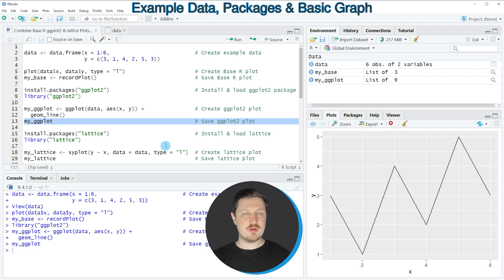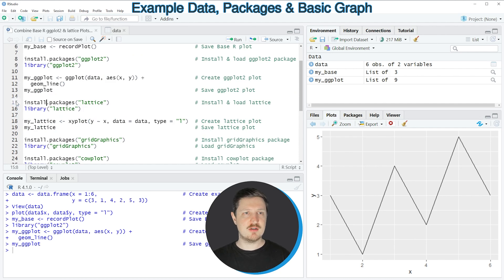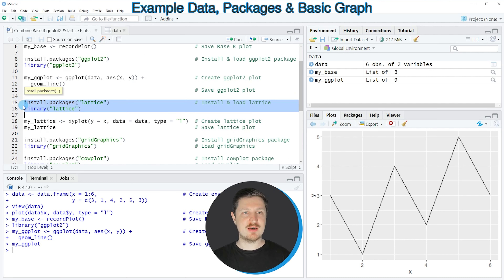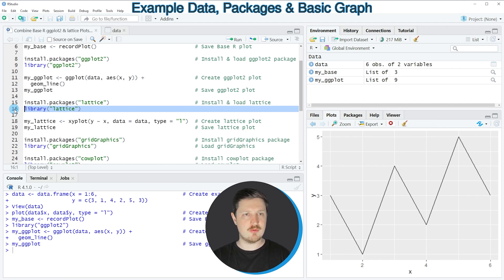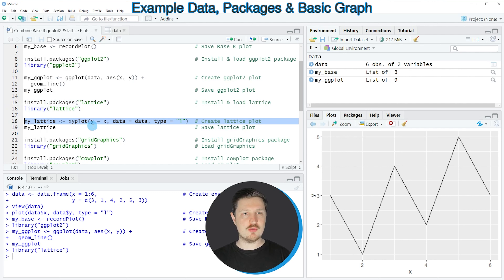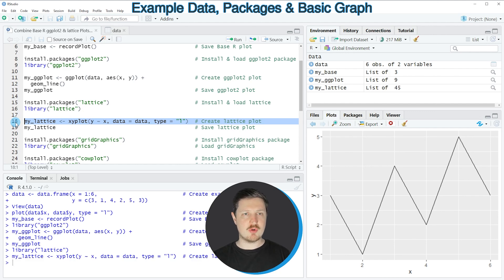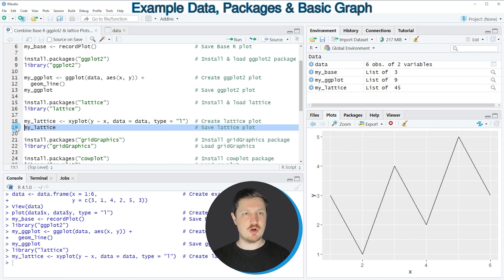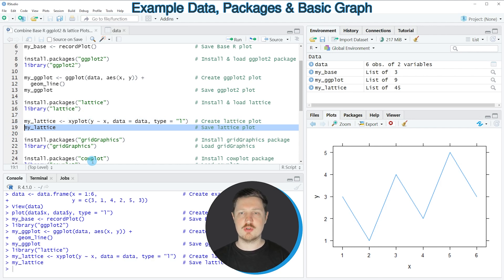Last but not least, we also need to create a lattice plot as shown in lines 15 to 19. In lines 15 and 16, I'm installing and loading the package. I've already installed it, so I'm just loading it with line 16. Then in line 18, I'm using the xyplot function to create a lattice plot and storing it in a new plot object called 'my_lattice'. Running line 19 draws the same line plot once again, this time created by the lattice package.